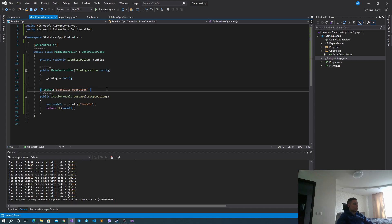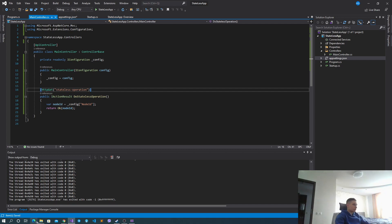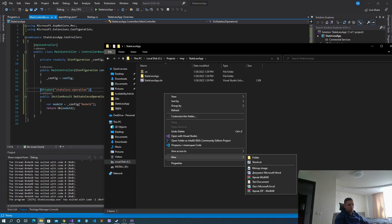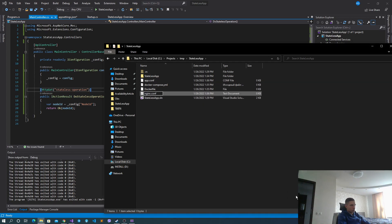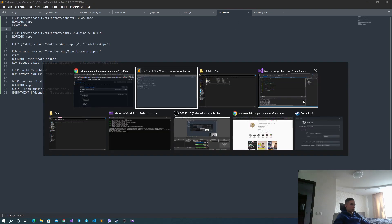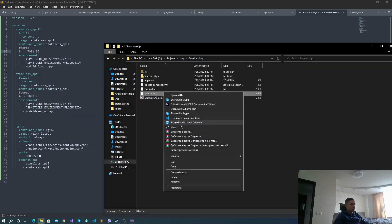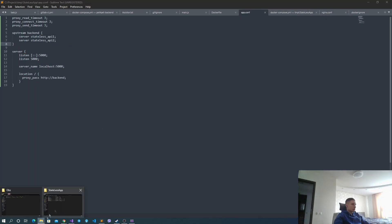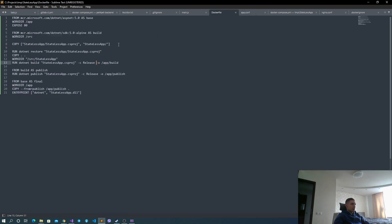Now let's configure Nginx and Docker Compose to create two instances of this application with Nginx as a load balancer. I added the Dockerfile, Docker Compose YAML file, and two configs for Nginx in the root of our application. We have a simple regular Dockerfile for a standard .NET Core web application which builds and publishes the application inside the image.